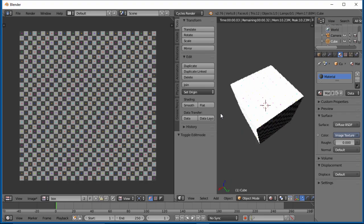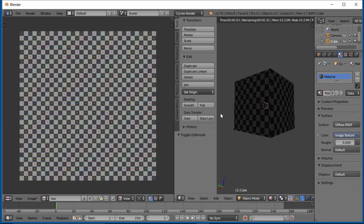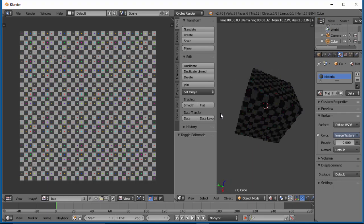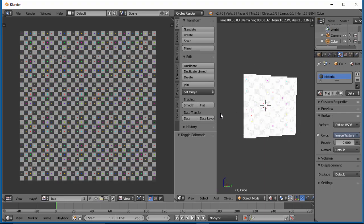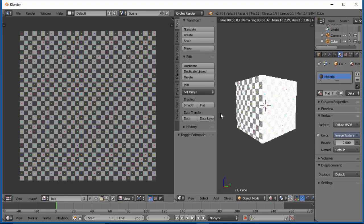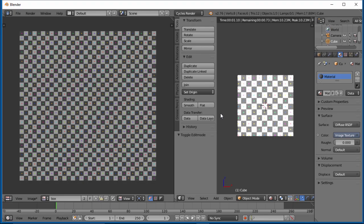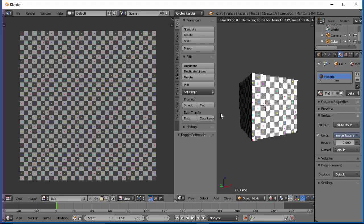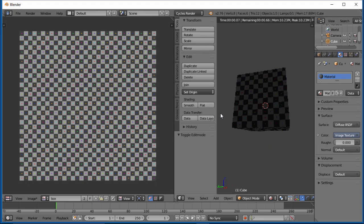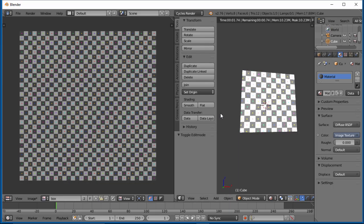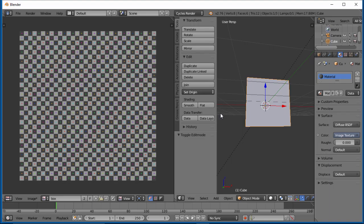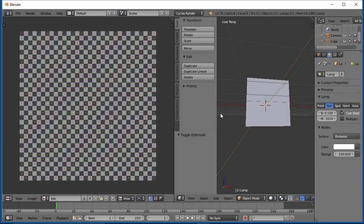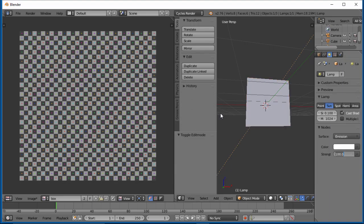Actually, it is because this lamp is very bright from that angle. So let's go to wireframe, select our lamp, and take this down to 20.